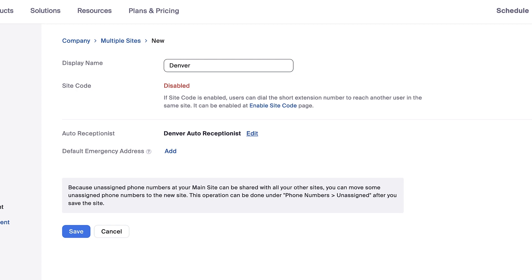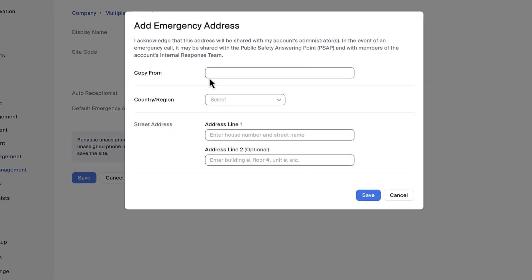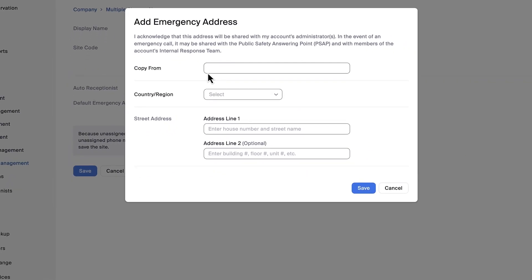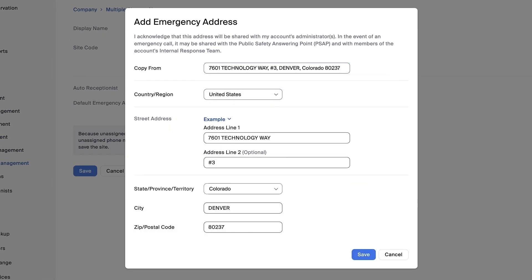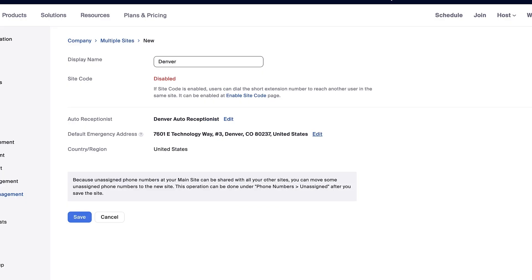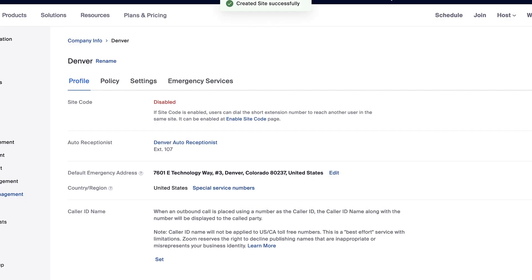The final step is to enter a default emergency address for the site. Similar to the auto receptionist, you can copy an existing address or enter a new address. When finished, click Save to create the site.